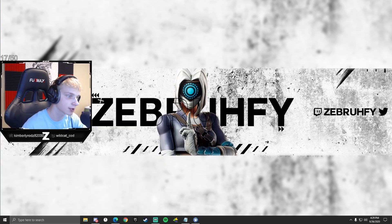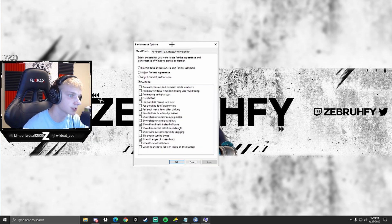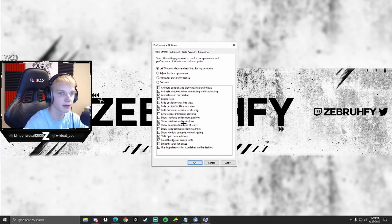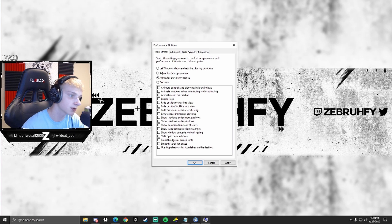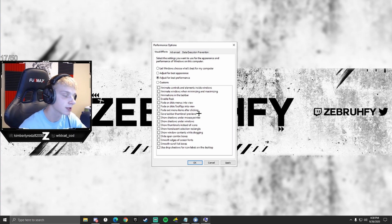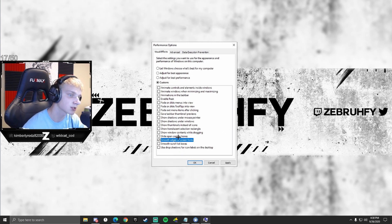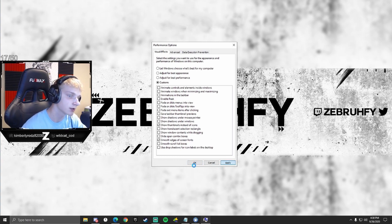Next, type 'performance' in the search bar and open 'Adjust the appearance and performance of Windows.' I'd recommend only keeping two options checked: 'Smooth edges of screen fonts' so fonts still look good, and 'Show thumbnails instead of icons.' Uncheck everything else. This removes visual animations so things snap instead of animating smoothly, which takes a little stress off your computer and makes it run a bit faster. Click Apply and OK.